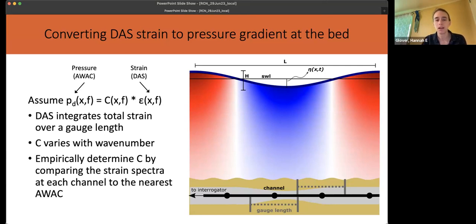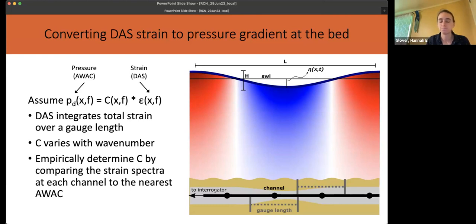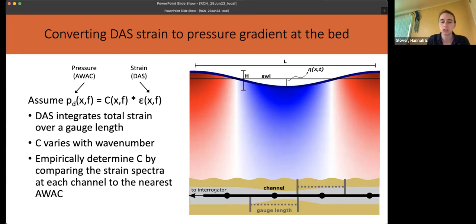That comes back to the fact that DAS integrates total strain over a gauge length, which means the ratio between the wavelength and the gauge length impacts the recorded strain. So our correction factor needs to be frequency dependent. Additionally, our strain will vary with water depth, cable burial, and cable temperature. We calculated a correction factor for each channel location using the nearest AWAC.